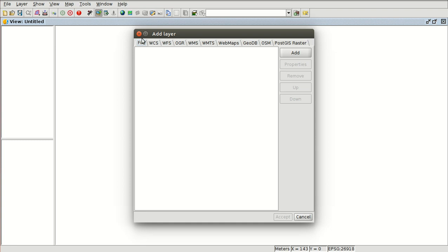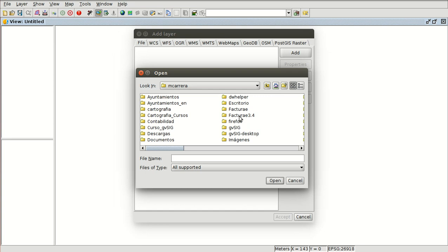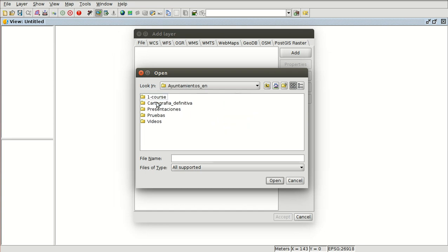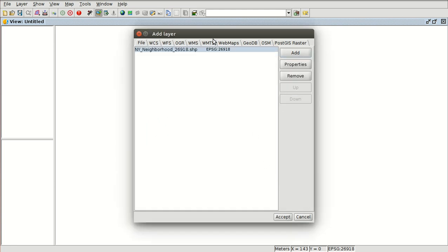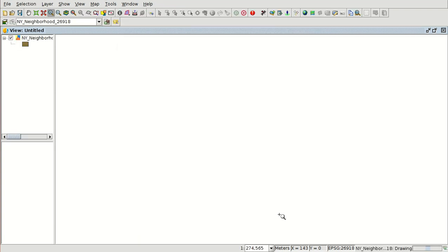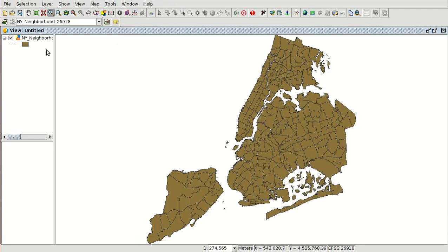Then we are going to load a layer — we are going to add a layer from file. We are going to add a new shapefile, which will be the neighborhoods of New York. We press Open; the reference system is the same as the view, and here we have the neighborhoods.